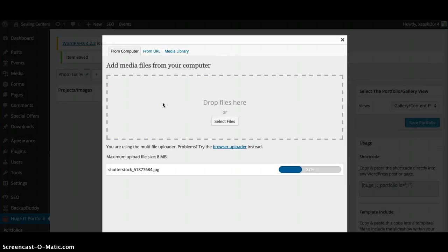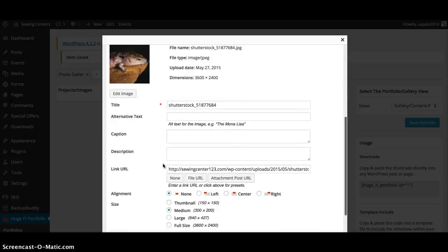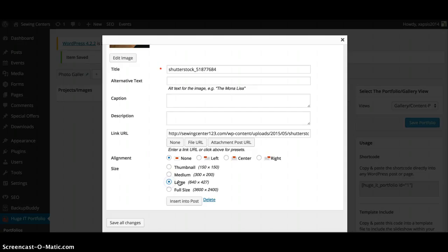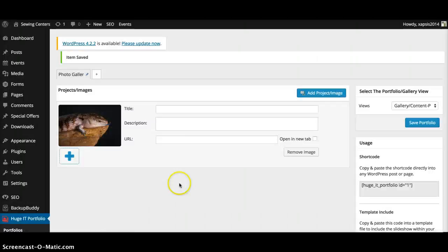Once it's loaded, scroll down here. You can change the title here if you want to. What I usually do is just keep it large size and then click 'Insert Into Post'. Once it's inserted, then you can put the title that you want to give it.